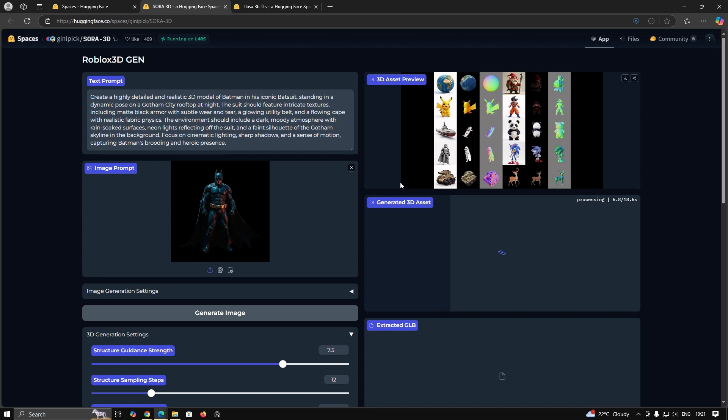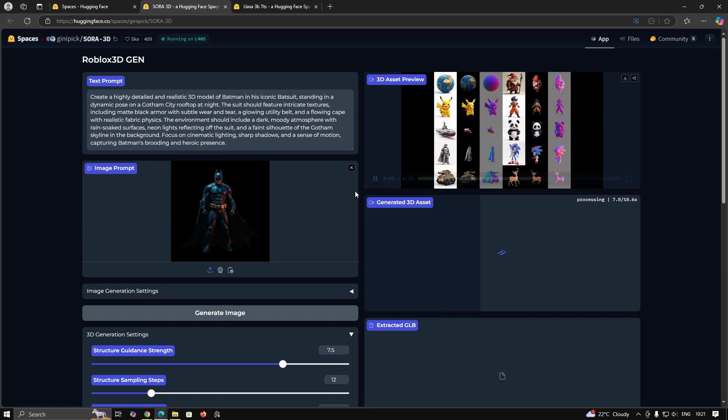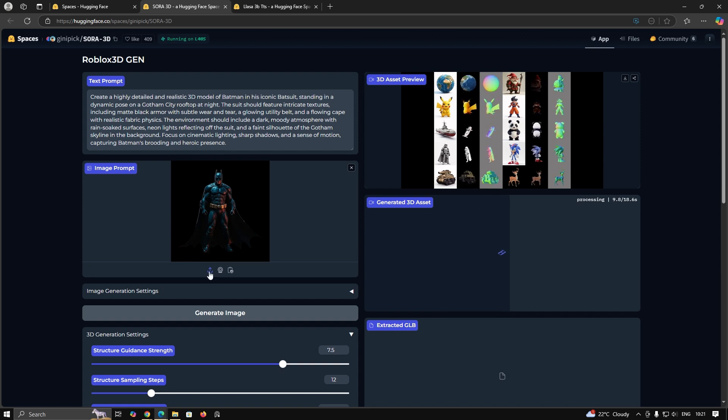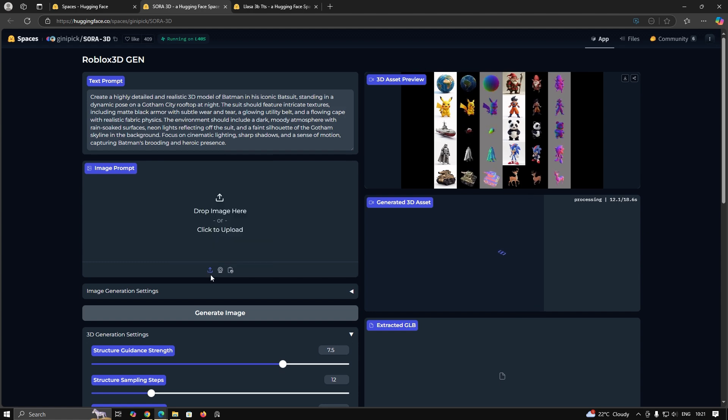Then generate 3D from this image. You can also give an image from your PC as input, as discussed in the previous image to 3D video.